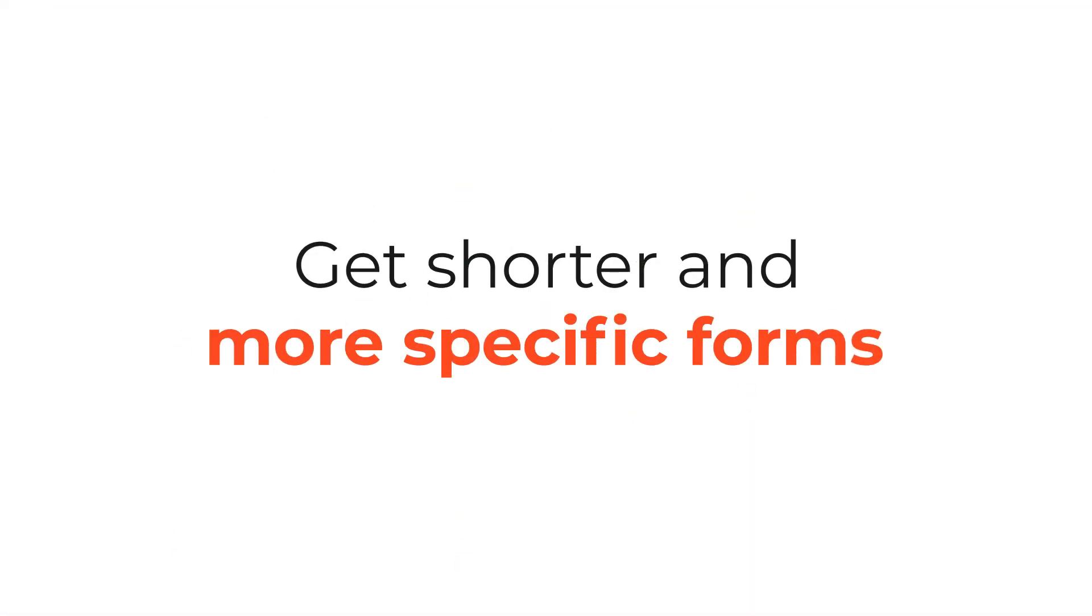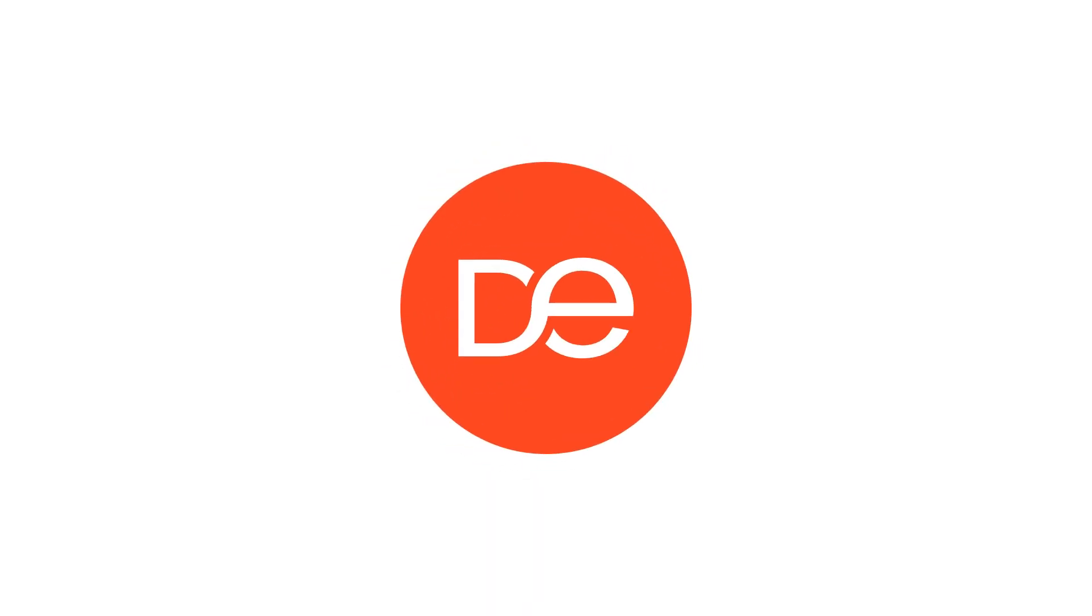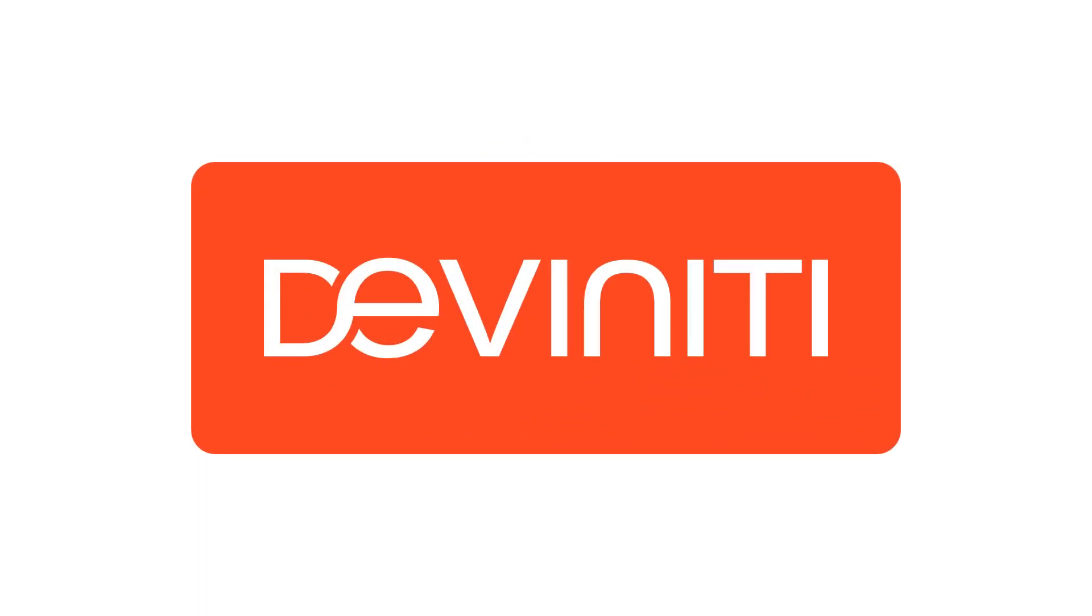We hope that we succeeded in proving to you that Dynamic Forms for Jira data center and server is designed to help teams always get comprehensive tickets thanks to shorter and more specific forms. If you have any more questions regarding our application, feel free to contact our support team. Thank you for watching and enjoy working with Dynamic Forms for Jira.